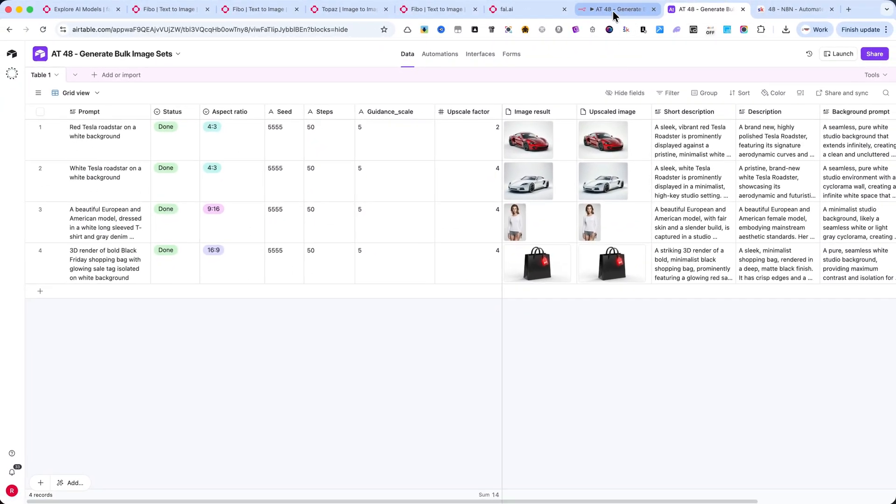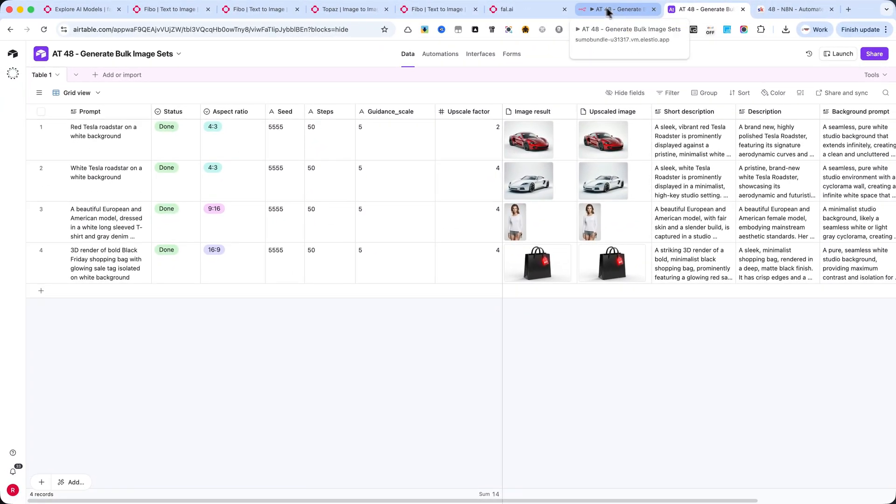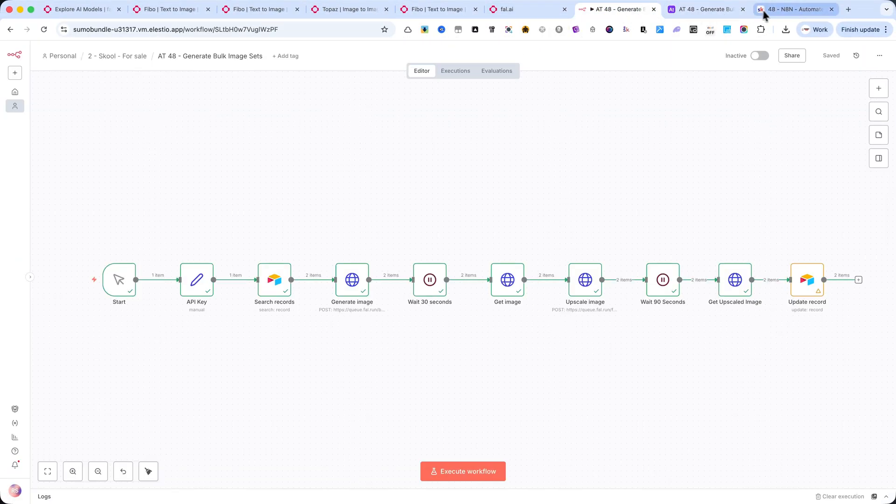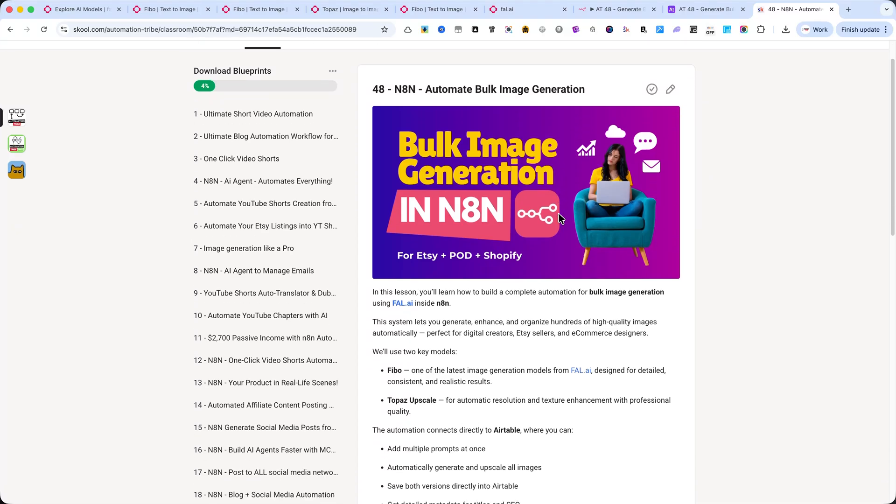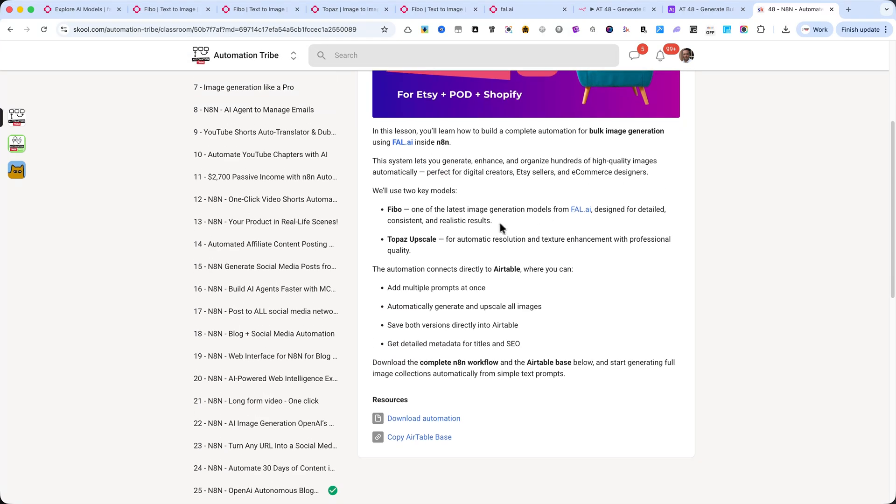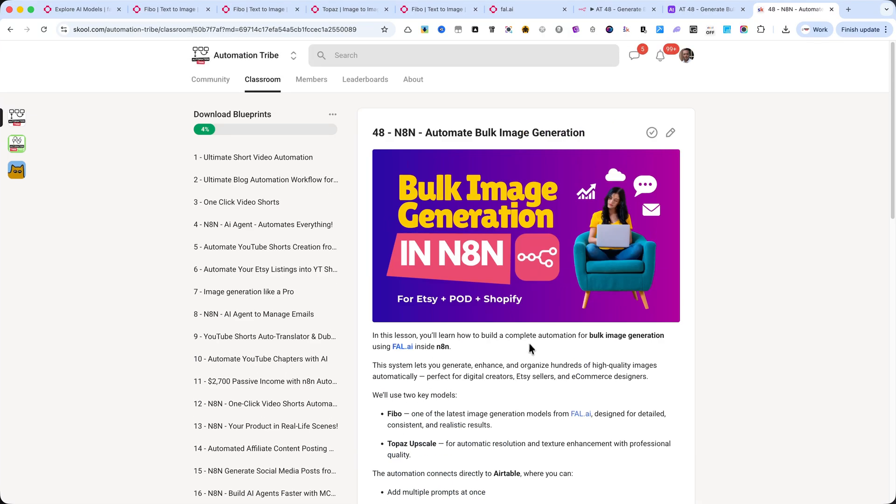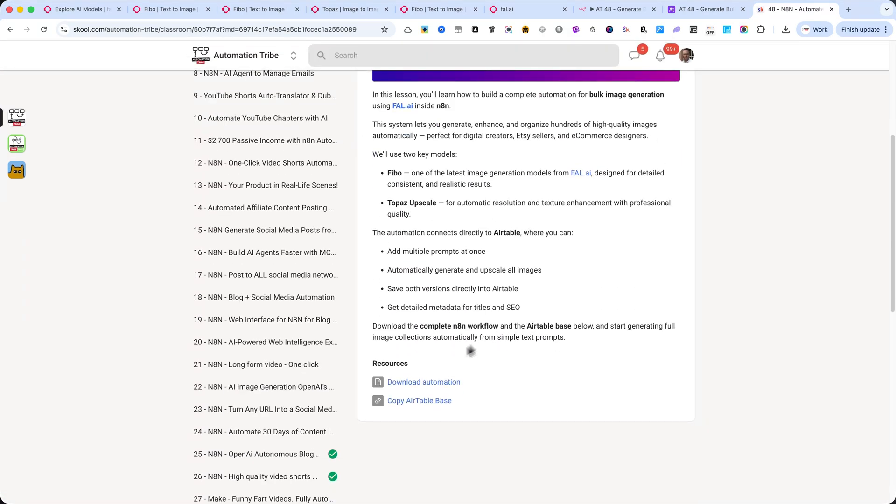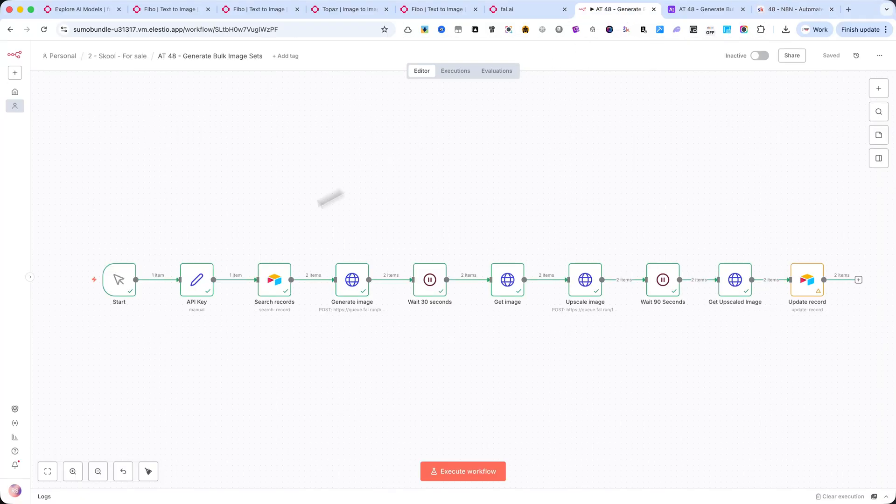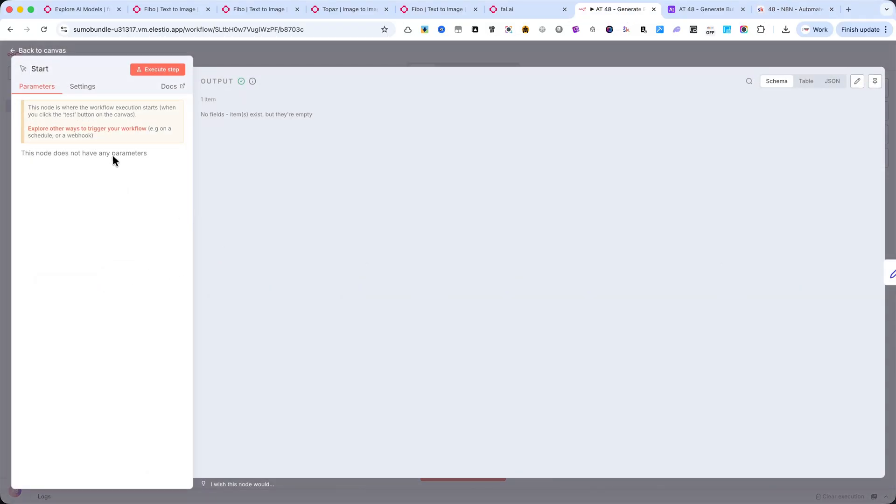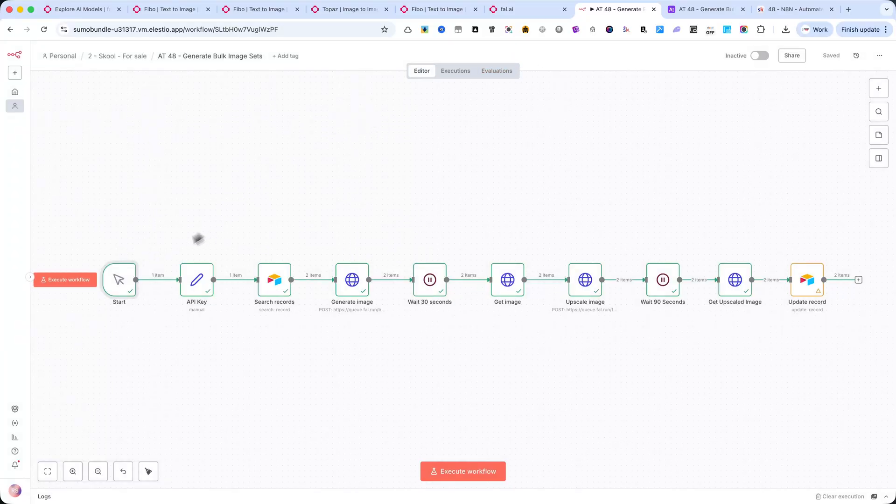Now let's go through the automation step-by-step. You can download the complete workflow and the Airtable base inside my school community. It's the first link in the description. We start with a simple manual trigger, so you can launch the automation whenever you want to process new image prompts from Airtable.